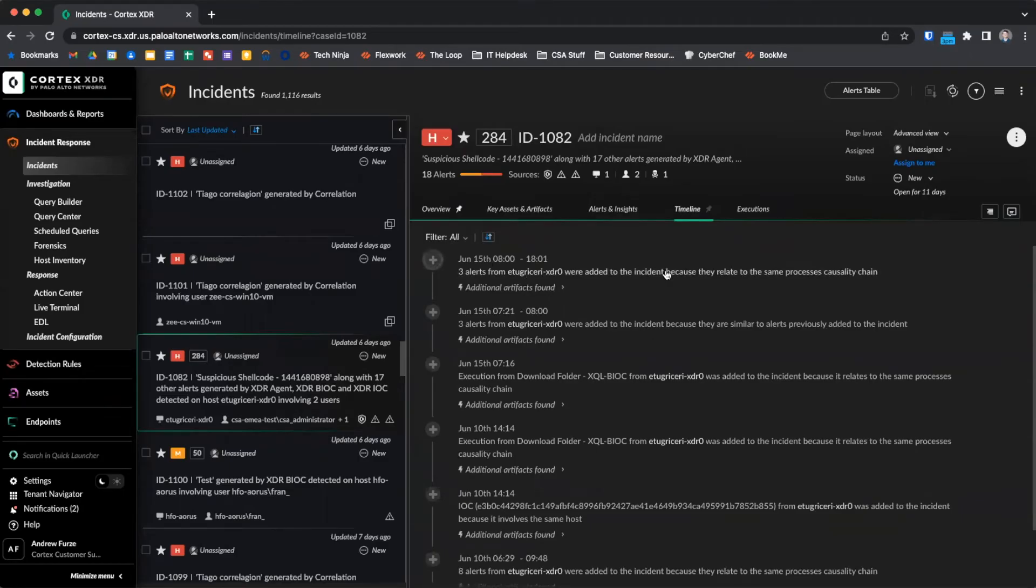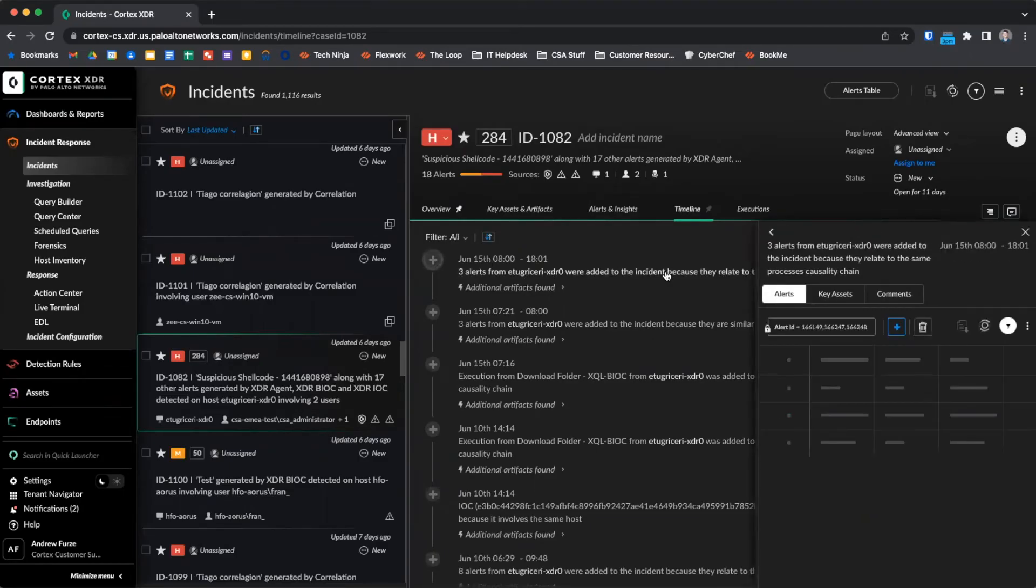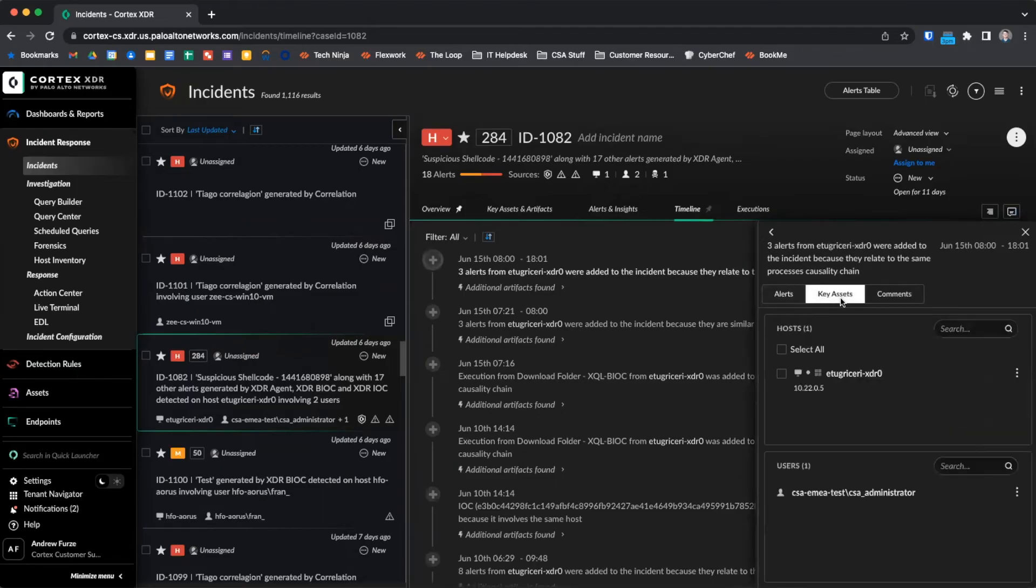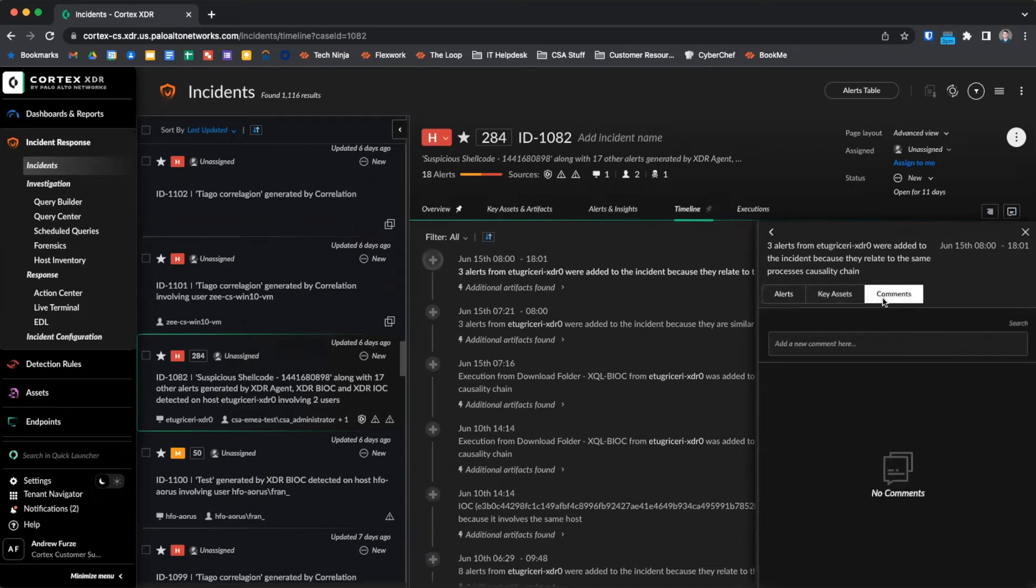Additionally, we can click on events to see the alerts table for the alerts that were related. We can see key assets that were identified and a comment section where we can add new comments.